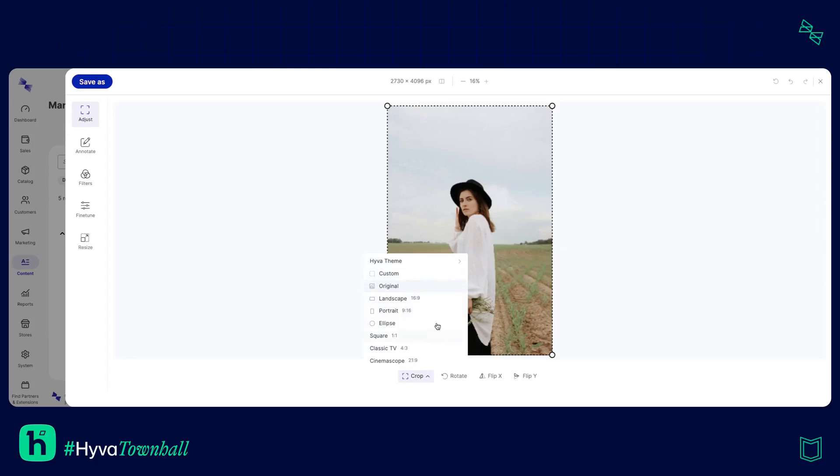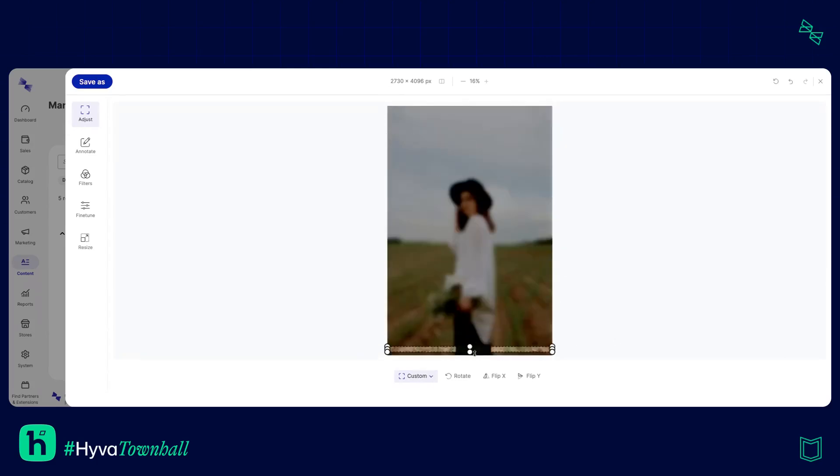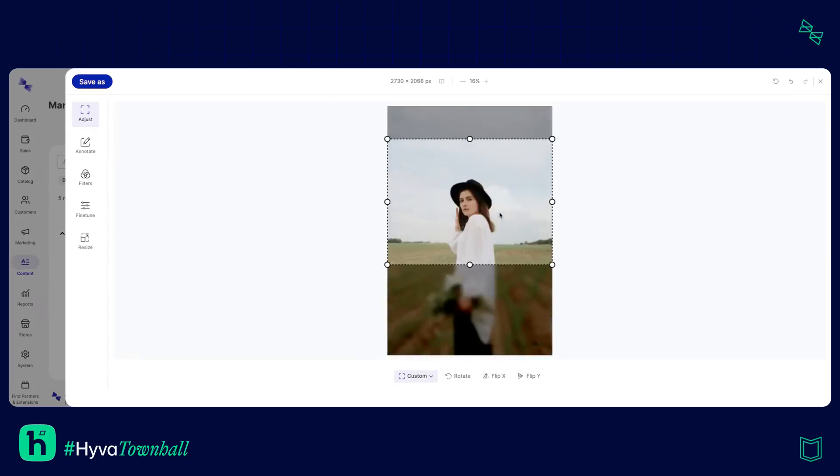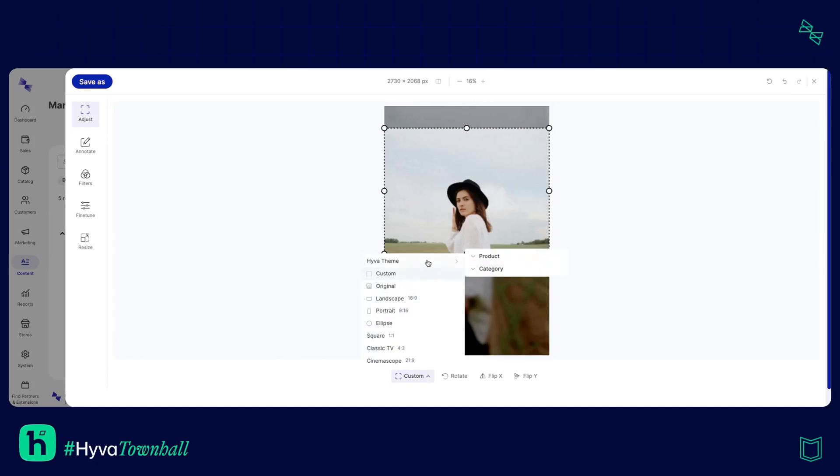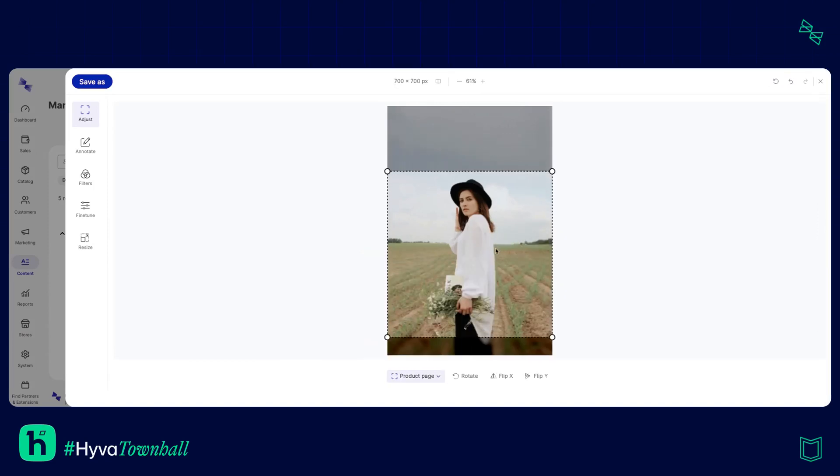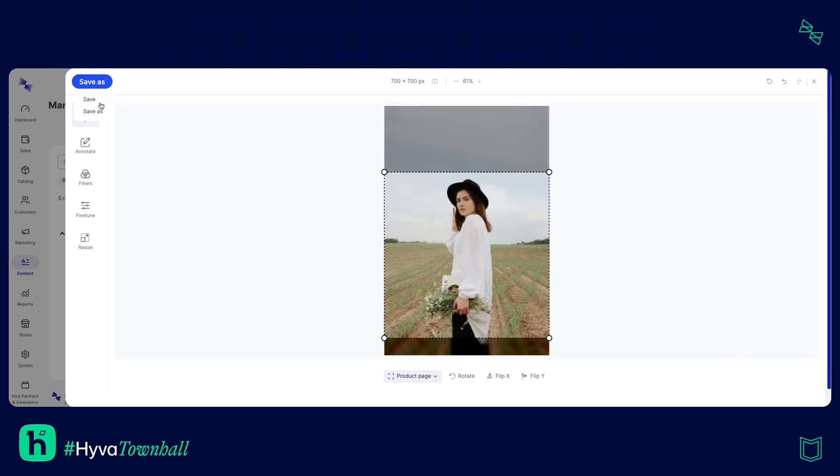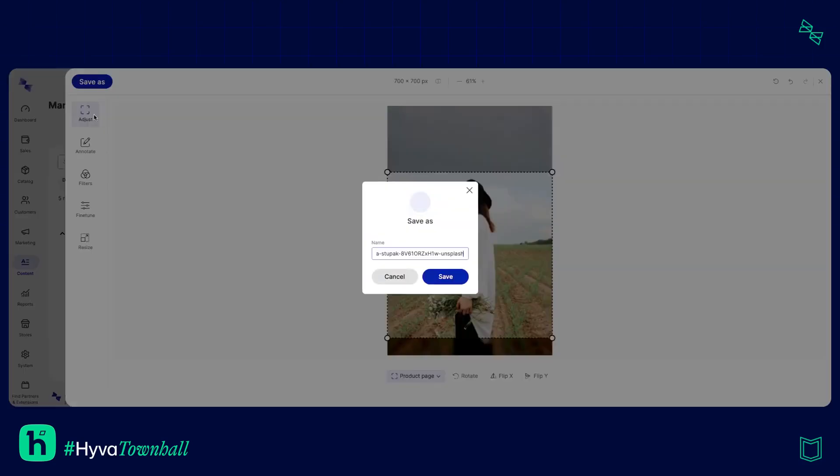So you've got lots of options in terms of crops here. You can even do a custom crop, change it to whatever you like or you can come into your theme and actually pick a crop that's relevant to what you're creating this image for. So I'm going to be creating this for the product page today. So I know it needs to be 700 by 700 and I want to keep all of her in there as much as possible. I'm happy with that and I'm going to save as because I'm going to rename this as product page one.